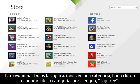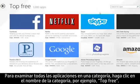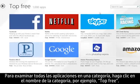To browse all of the apps in a category, click the category name, such as Top Free.